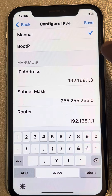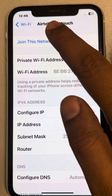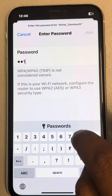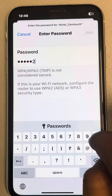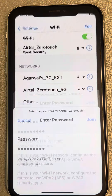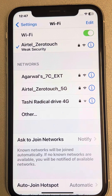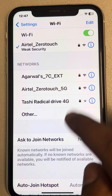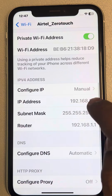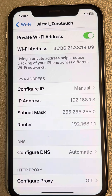Tap 'Save.' Now join this network, enter the Wi-Fi password, and tap 'Join.' The Wi-Fi will be successfully connected. When you go to the information icon, you can see that the configuration of IP is set to Manual. Thanks for watching — please do like.